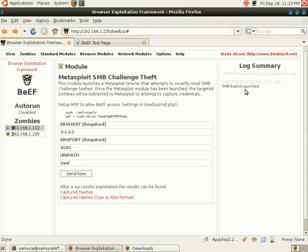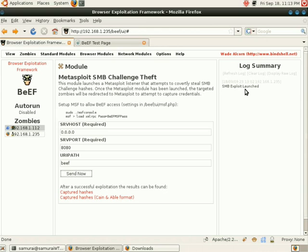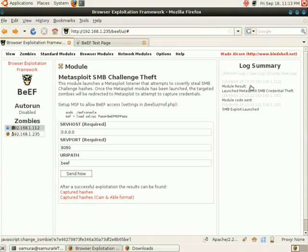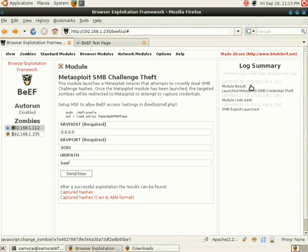At this point, we're waiting in Beef for the module to load, and then Beef will automatically send over the URL to our zombie to connect back to Metasploit and use the module. We can see module result has come up, which means that we have successfully sent the URL over to the client.